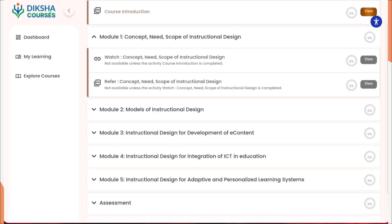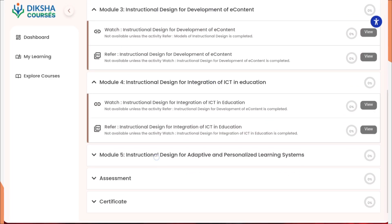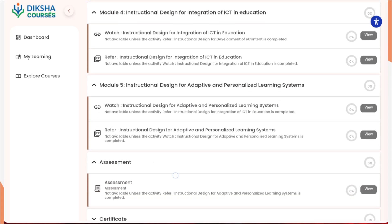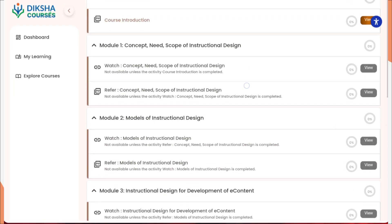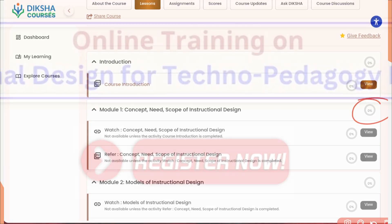When you click on a module, you'll find two things: a video to watch and a PDF to refer to. Complete all five modules the same way. After finishing, go to the assessment and submit it. If you score 78% or more, you can get the certificate by clicking the download button. Make sure to open each file for at least two minutes — then the progress shown as 0% on the right side will automatically become 100%.